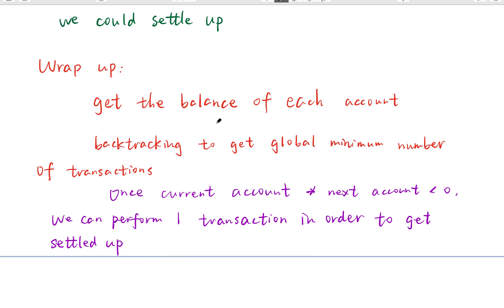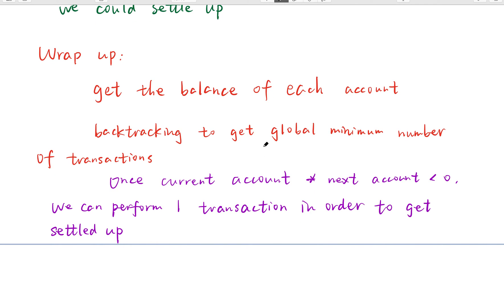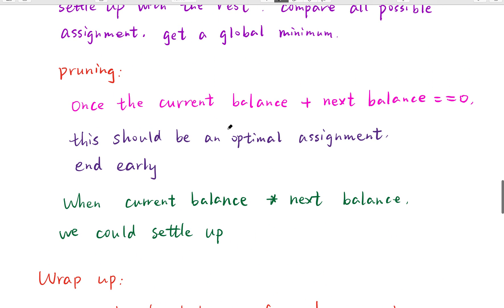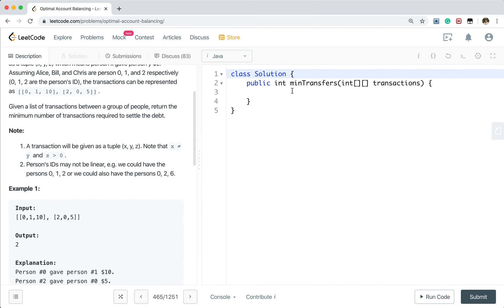Okay, wrap up. We first do some preprocessing to get the balance of each account. Then we do backtracking to get the global minimum number of transactions. Key things to notice: only when the current balance times the next balance is less than zero can we perform one transaction, and only when the current balance plus the next balance equals zero is it the optimal assignment. Now let's write the code.